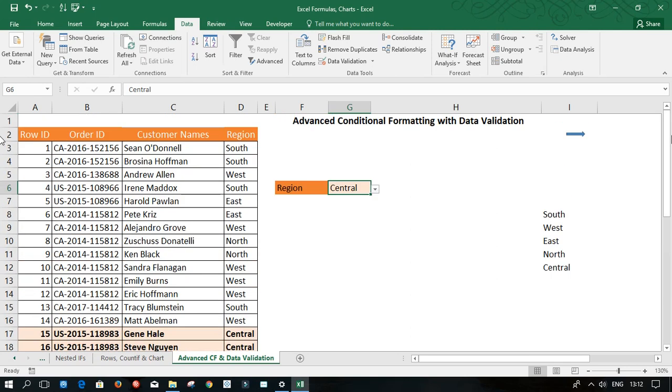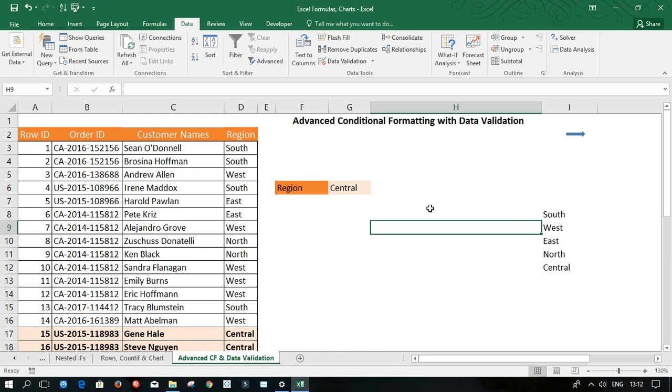So this is essentially how we can create advanced conditional formatting that is dynamic with data validation. Thank you for watching my video. Bye for now.